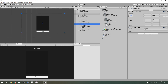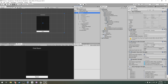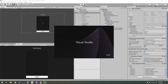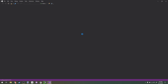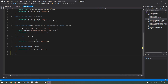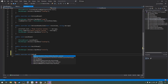Now we've got our menu set up — let's add the actual code. I'm going to open up my launcher script and add a new override method called 'OnRoomListUpdate'. Here at the bottom: public override void OnRoomListUpdate.